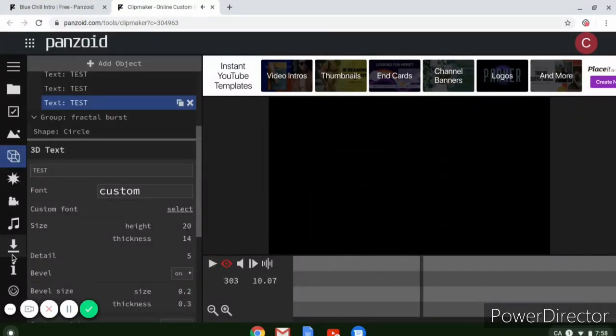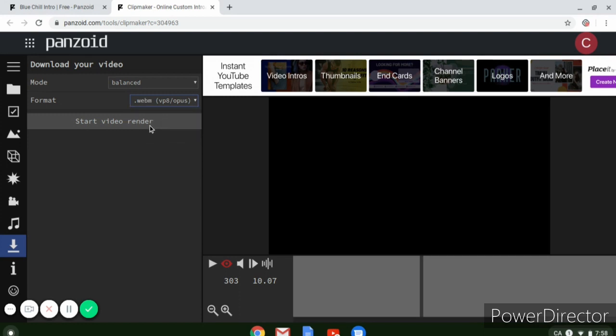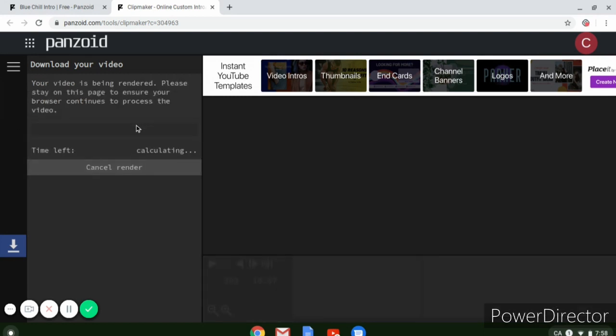Then once that's done you go over to here, hit download, hit web, go on to format, and hit dot WEBM. Then start video render.